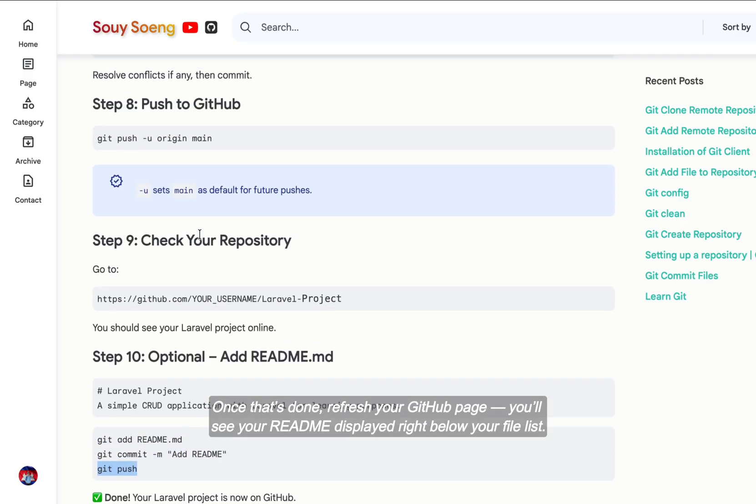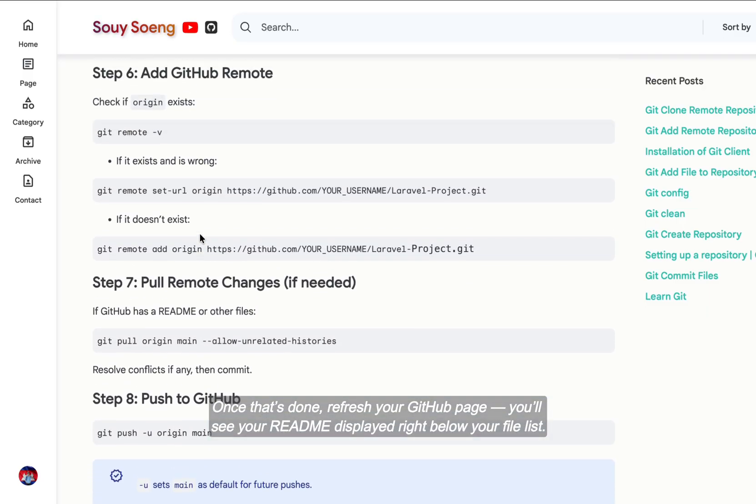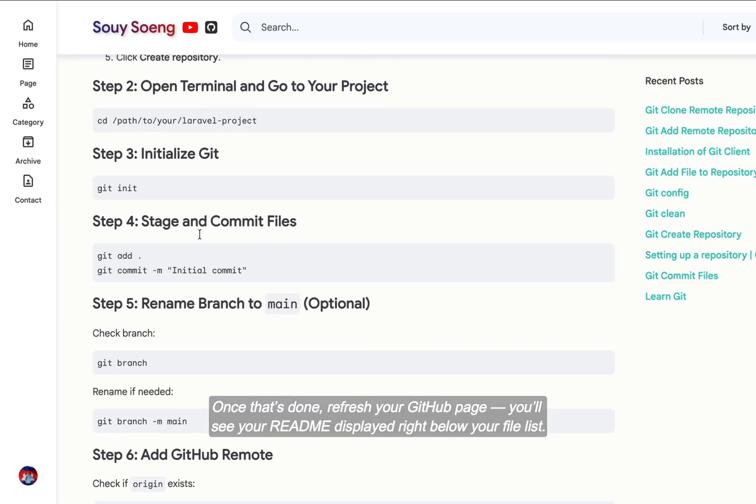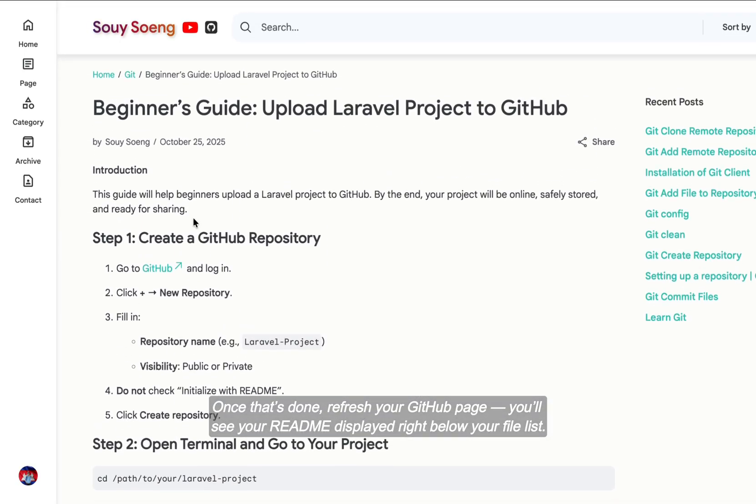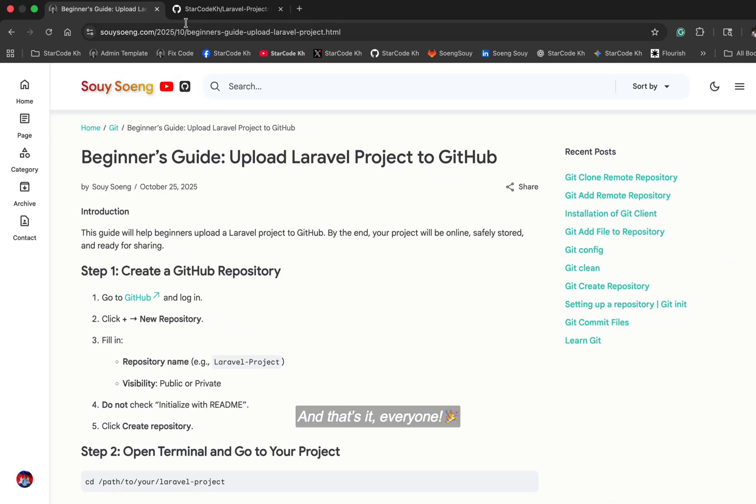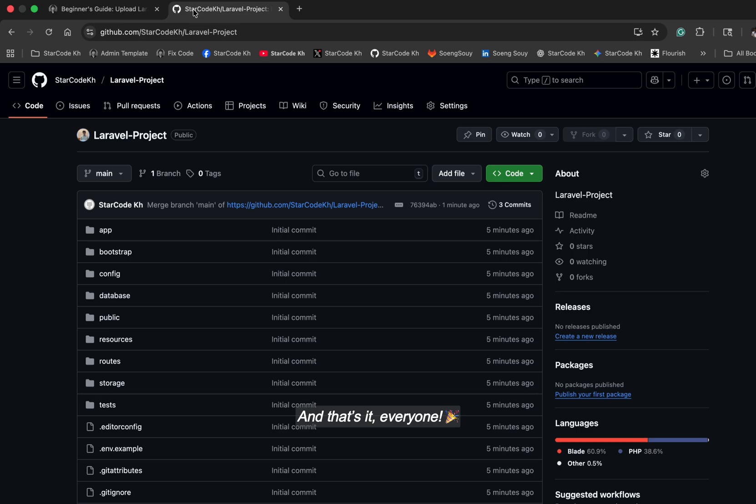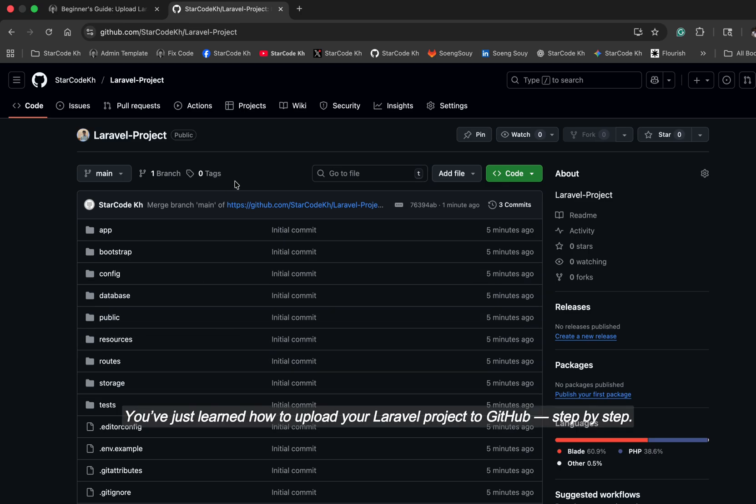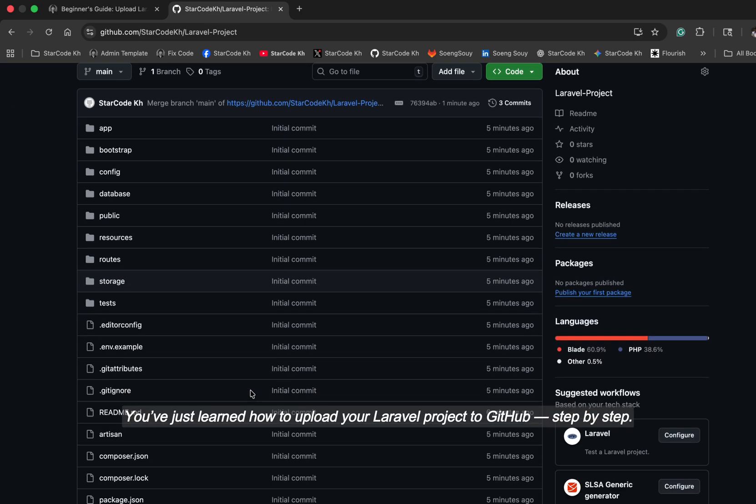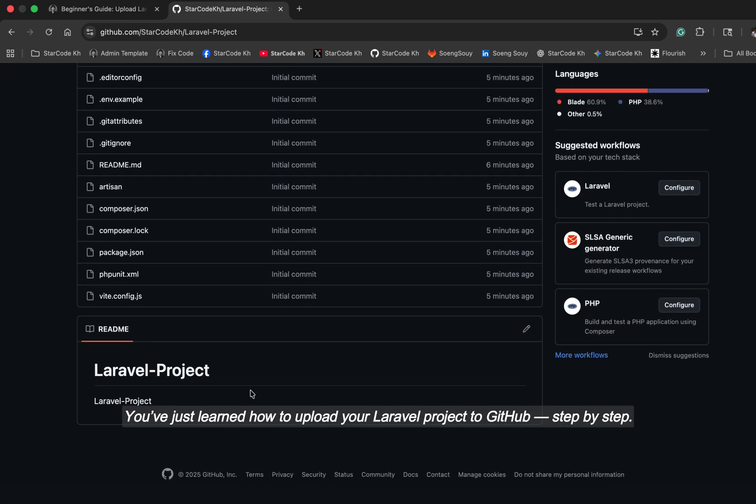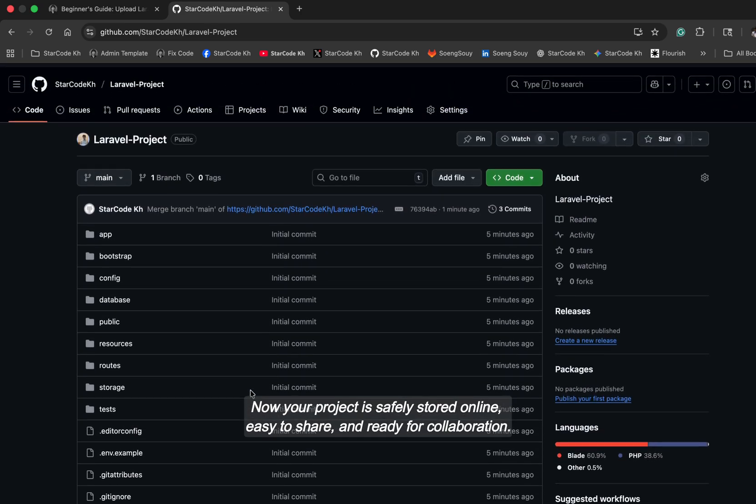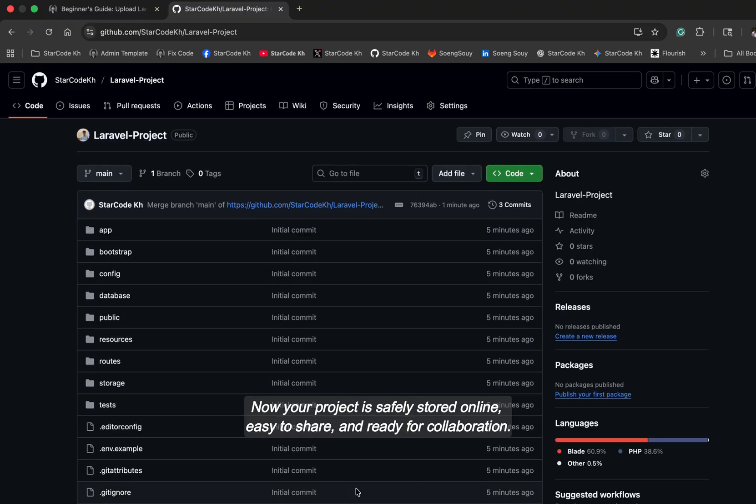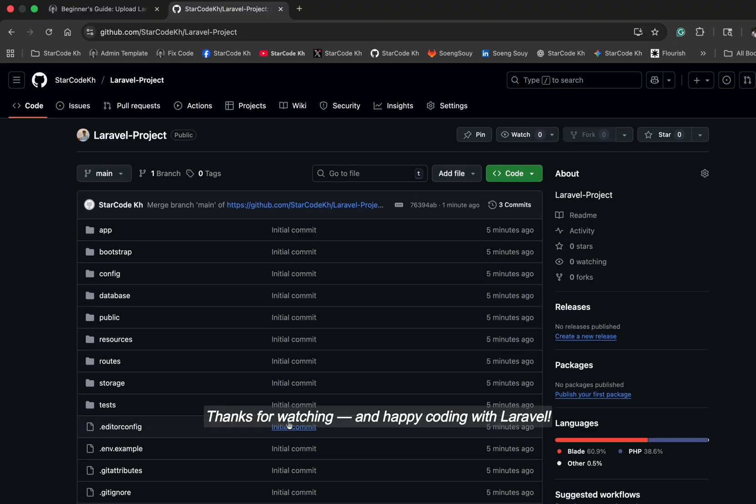Once that's done, refresh your GitHub page. You'll see your README displayed right below your file list. And that's it everyone. You've just learned how to upload your Laravel project to GitHub step by step. Now your project is safely stored online, easy to share and ready for collaboration. Thanks for watching and happy coding with Laravel.